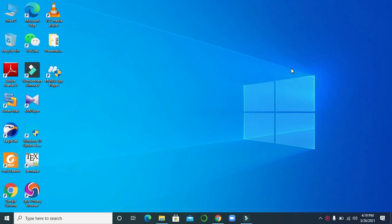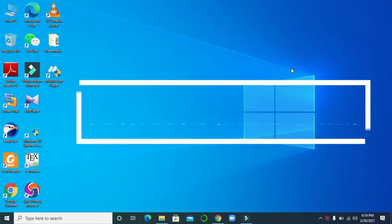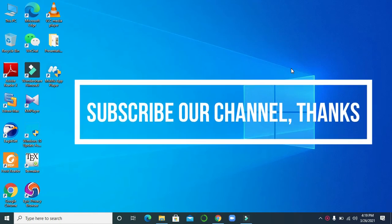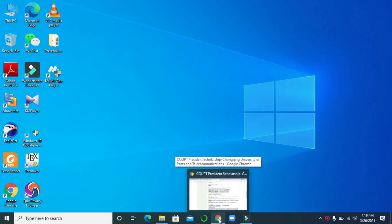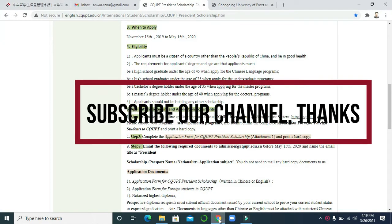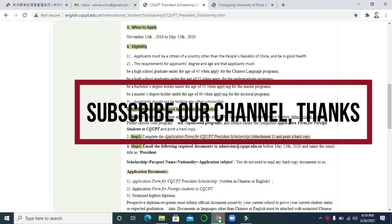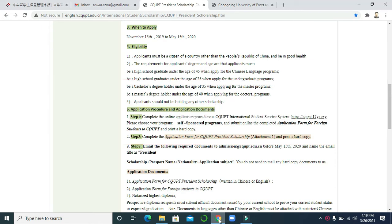Hello viewers, welcome once again. This is Anwar and this is my new video. This is another part about Chongqing University of Posts and Telecommunications (CQUPT) President Scholarship. In this video I will show you how to apply. This video is about the application procedure of CQUPT President Scholarship. In the first video we described this scholarship and eligibility criteria, so if you didn't watch that, you can watch it first.